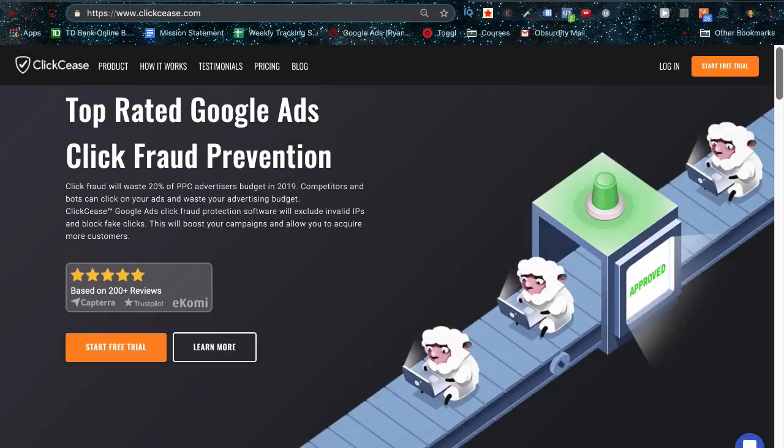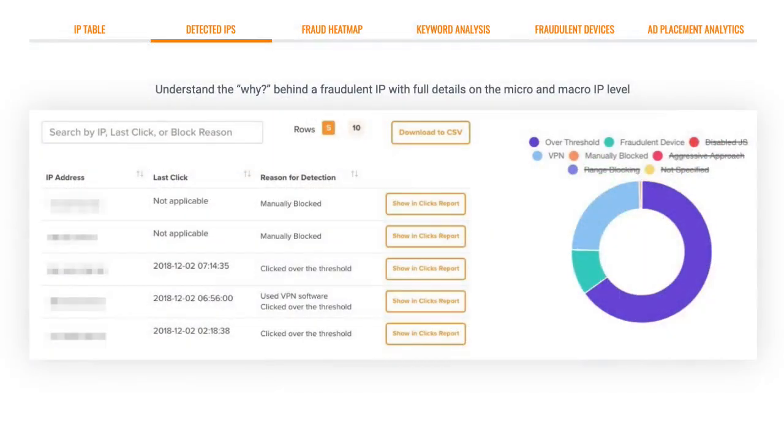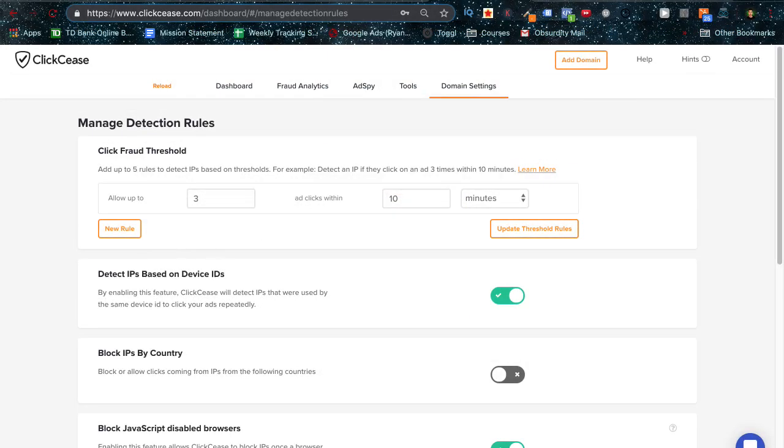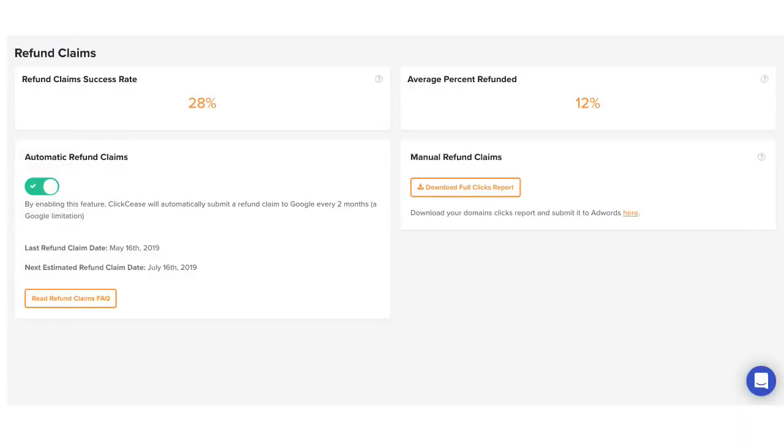ClickCease actively monitors your campaigns for click fraud and will automatically blacklist IPs in your AdWords account. This software allows you to manually set parameters for when to block your competition's IP addresses. Better yet, ClickCease will automatically place refund claims to AdWords at the end of the month for all the invalid clicks so that you can make your money back on any fake clicks that did happen.